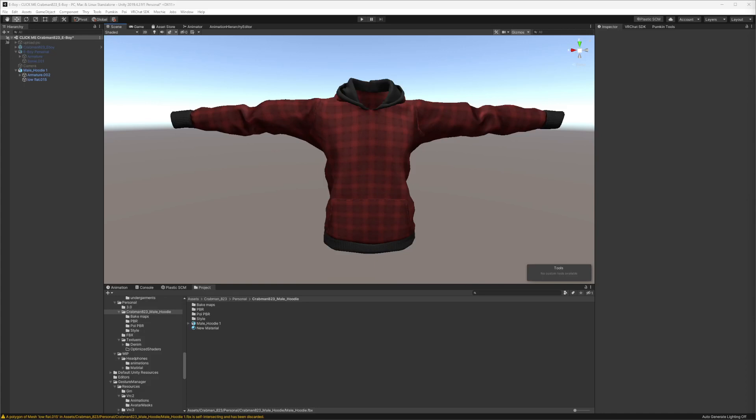Hey guys, I'm going to show you how I personally do my materials setup when it comes to Poyami materials.